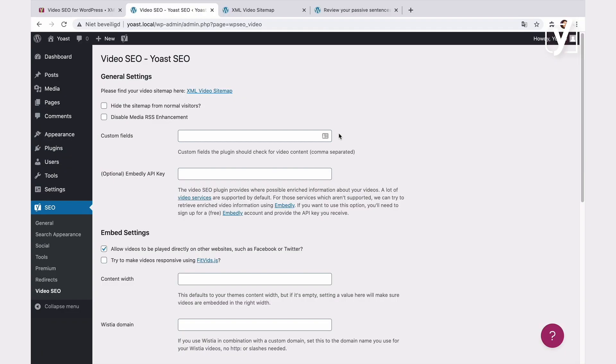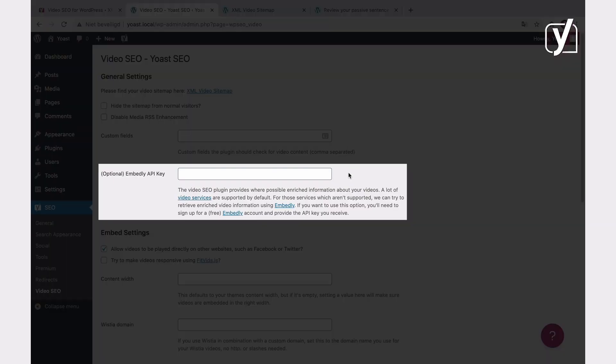This next setting is optional. The Video SEO plugin supports most video services. Check the link in the description of this video to see the list of platforms the plugin supports. However, if you're using a video service that the plugin doesn't support, you may need to insert an API key here. If you want to use this option, you'll need to sign up for a free Embed.ly account and provide the API key you receive. Then, the plugin will try to receive enriched video information using Embed.ly.